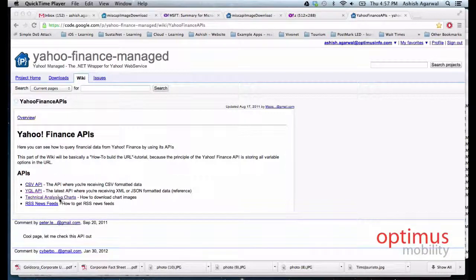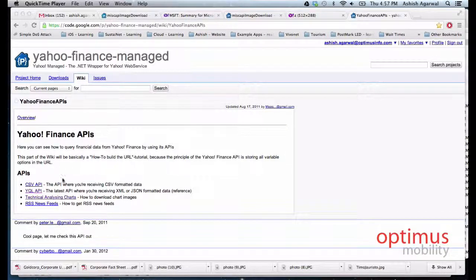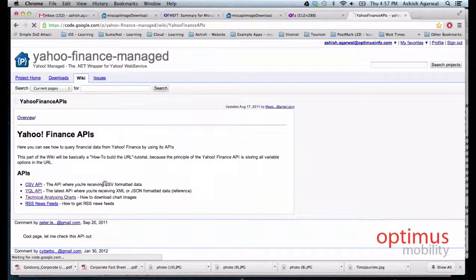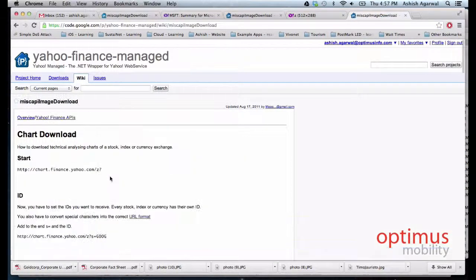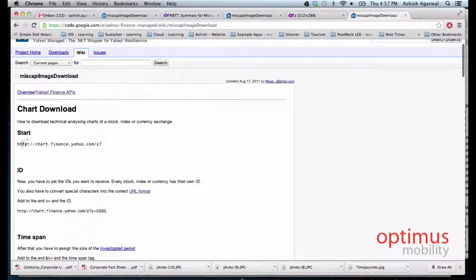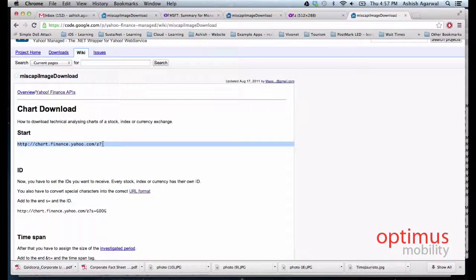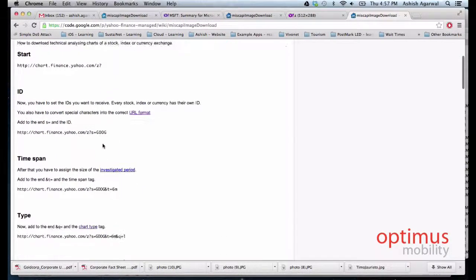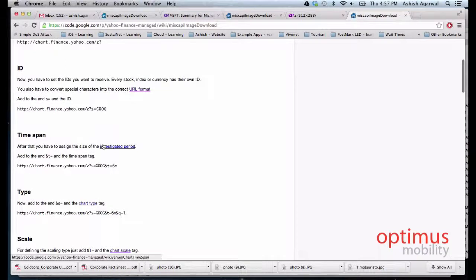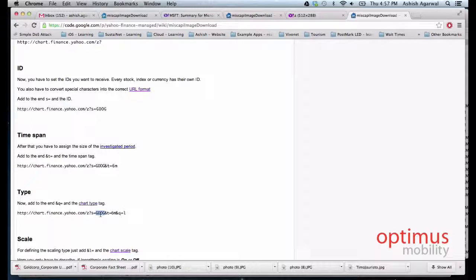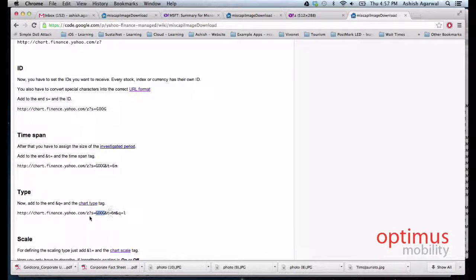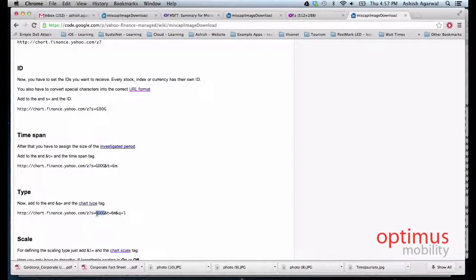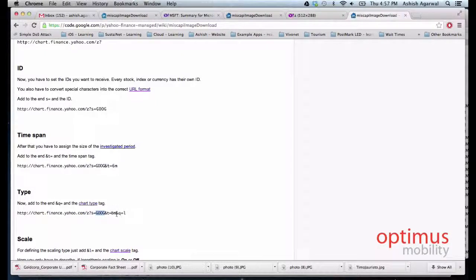Under Finance APIs we select Technical Analysis and Charts. This is the URL that we will be using to download the data and the parameters that we can specify are here. For example, if we want the stock code for Microsoft Corporation we will have question mark symbol equals MSFT.